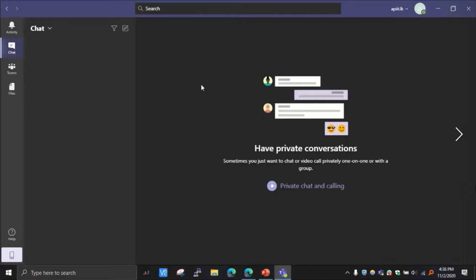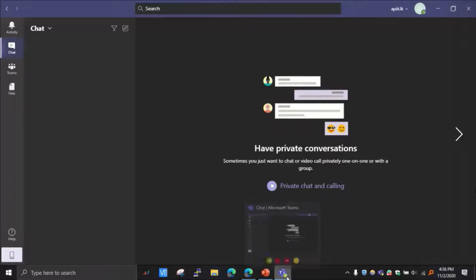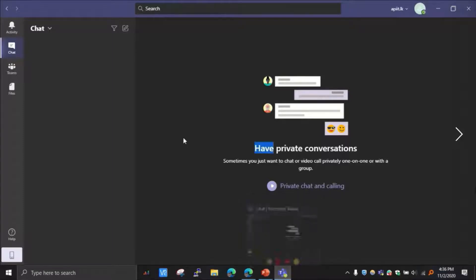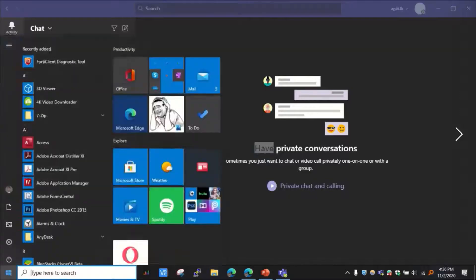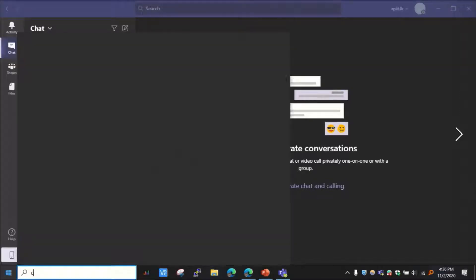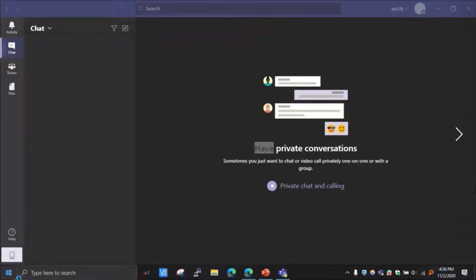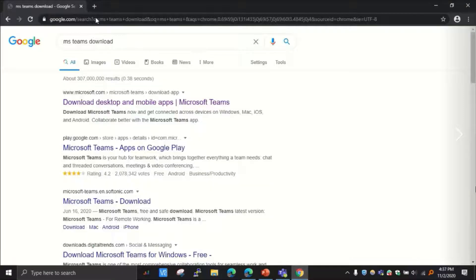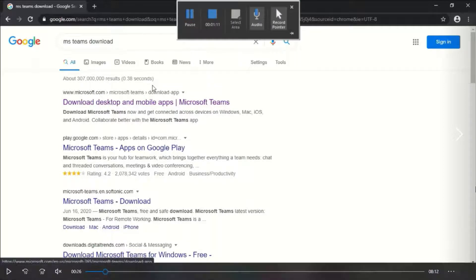I'm assuming you have Microsoft Teams application on your computer installed. If you have not, just search for MS Teams in any web browser. Let me show you. Let's say Chrome. Search for MS Teams and then click download.